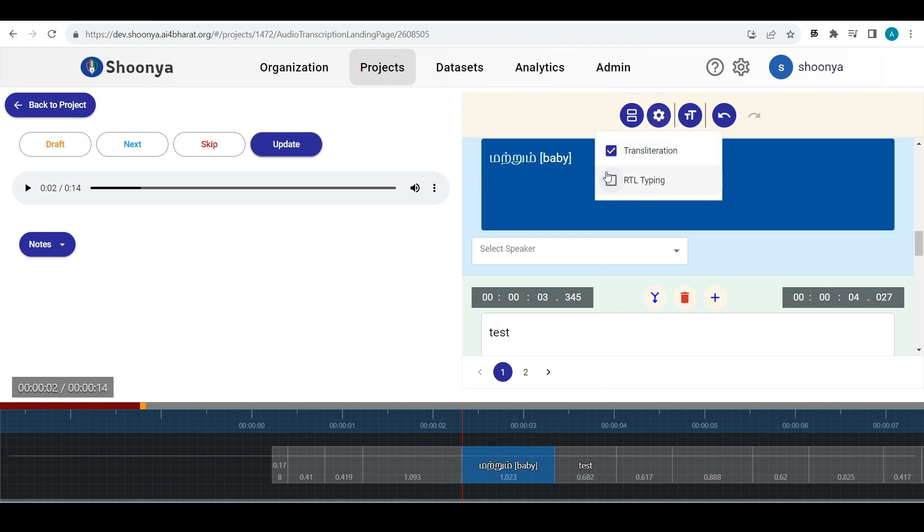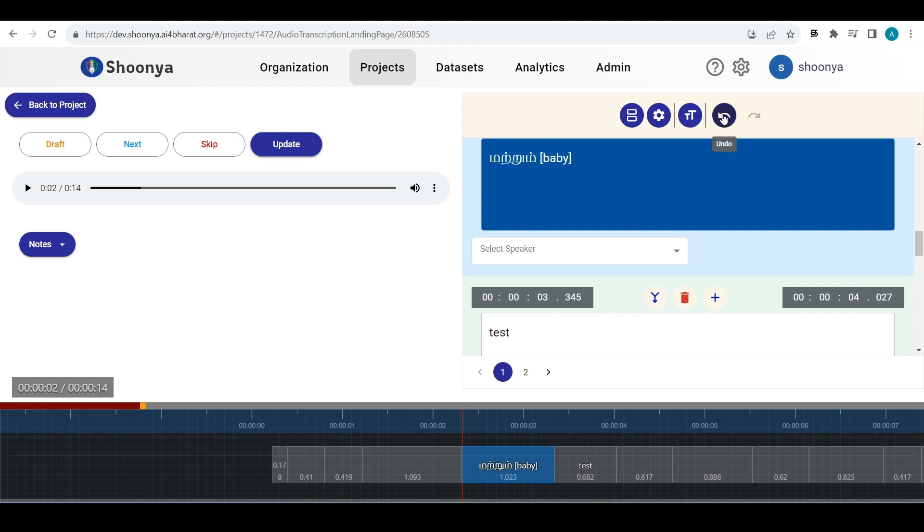Apart from these, for languages like Urdu, you can select RTL typing. There is this option of undo redo.